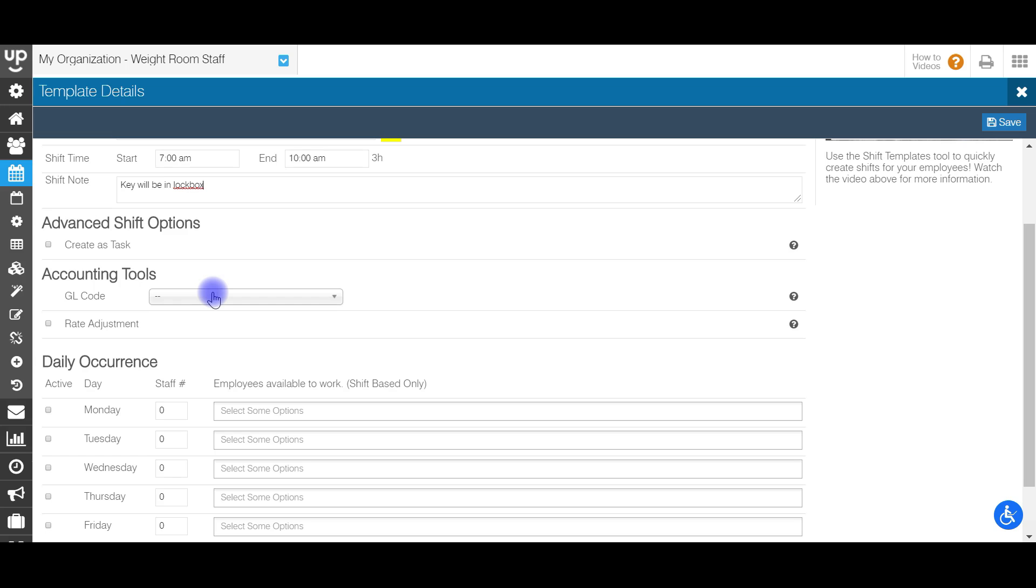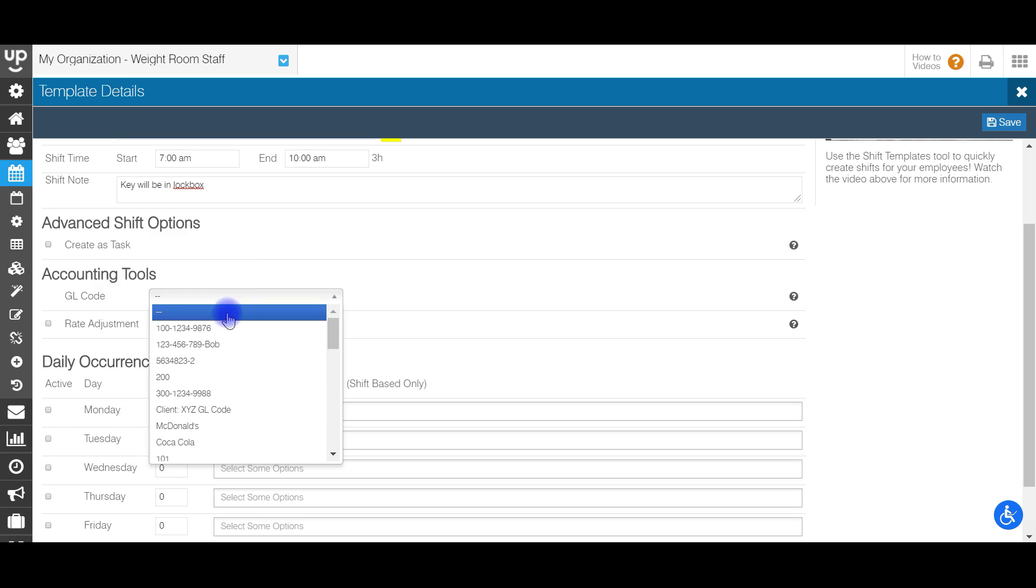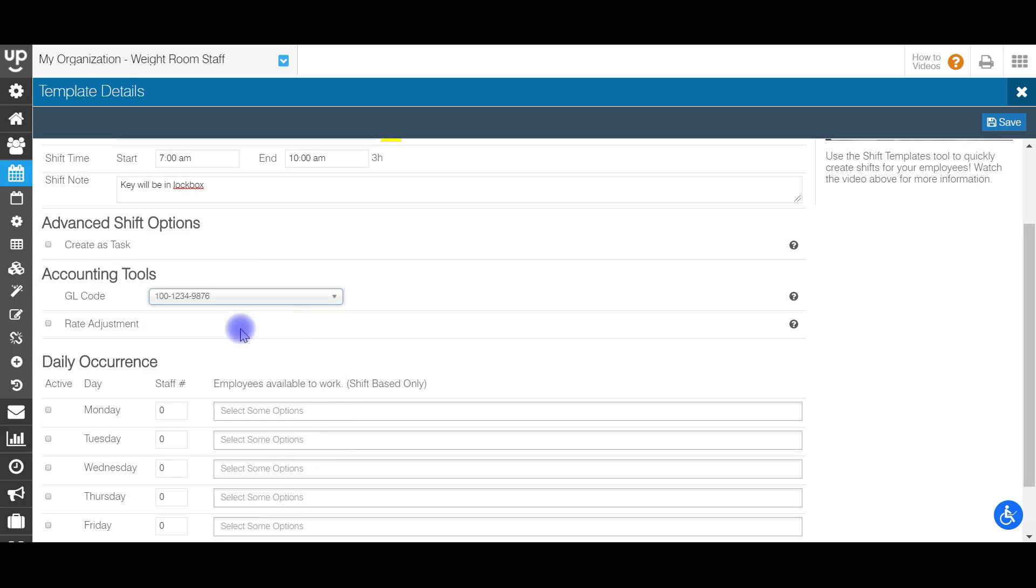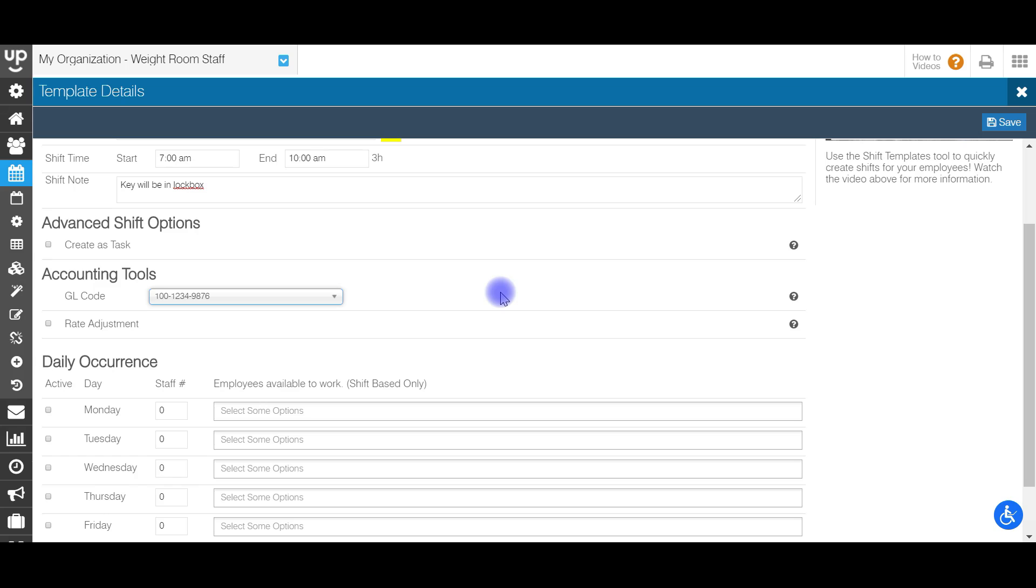And then for GL codes, if you have GL codes loaded within the system, you can utilize this dropdown and attach a GL code specifically for this shift template anytime that it is used.